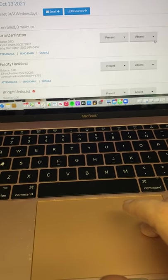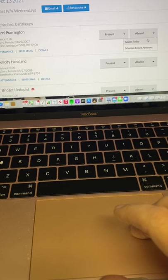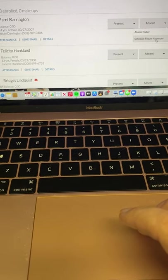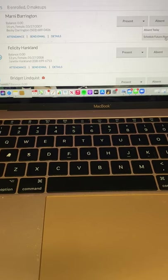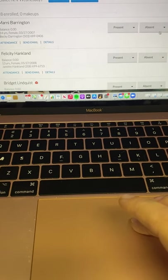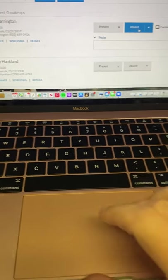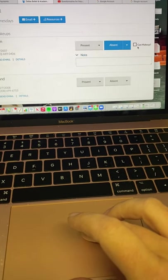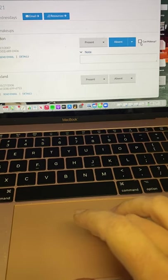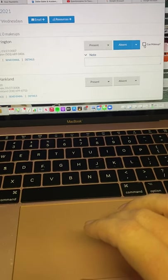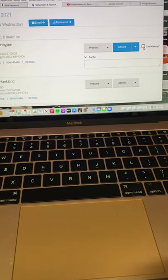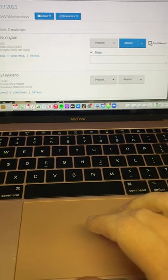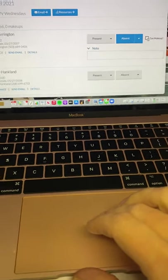And there's absent. And for absent, there's absent today or schedule a future absence, which is very nice if a student tells you in advance. And if you say that they are absent, so if I click absent here, then this little button comes up. Can they make it up? This is asking essentially, is it excused? And for us, if anybody let us know ahead of time that they were going to be absent, it is excused. If they didn't let us know, it's not.